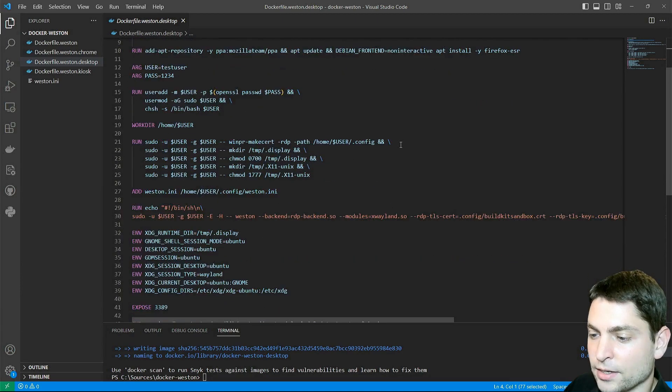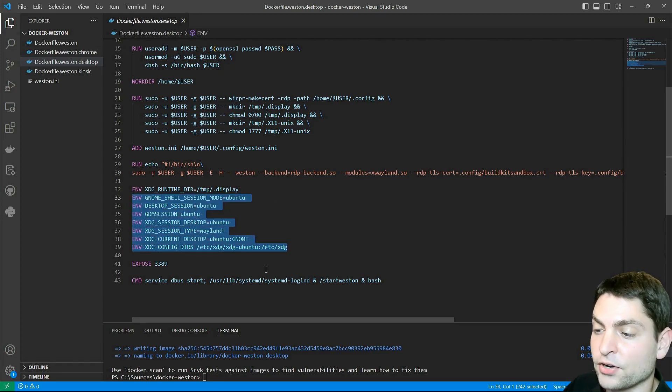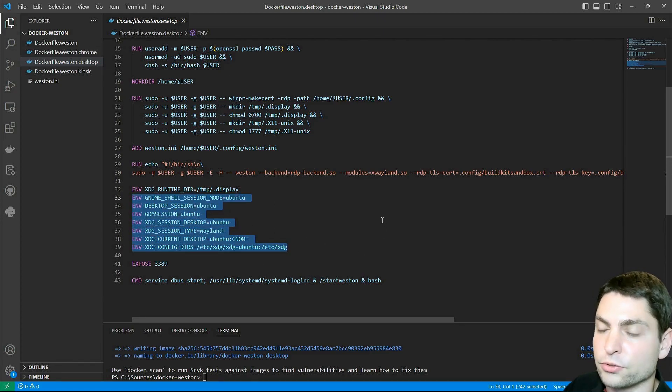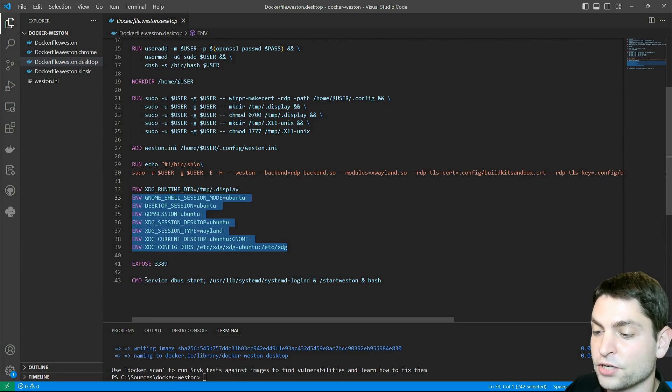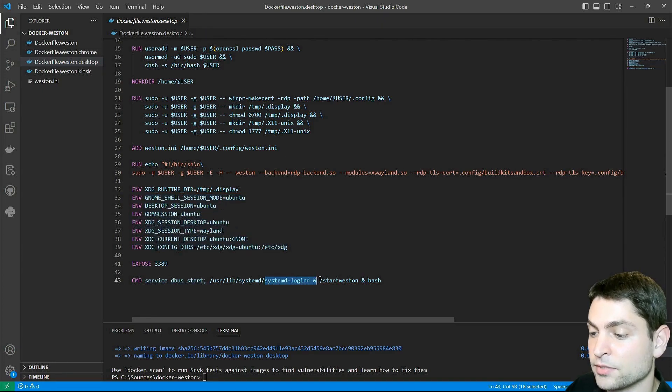that I'm setting additional environment variables which are necessary for the Ubuntu desktop, running a few more services, dbus and systemdlogind.